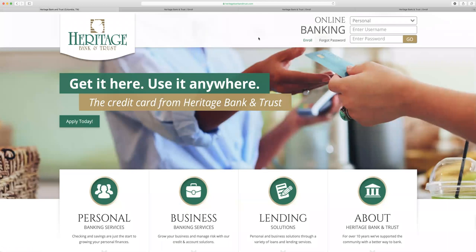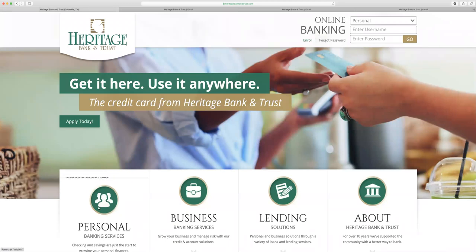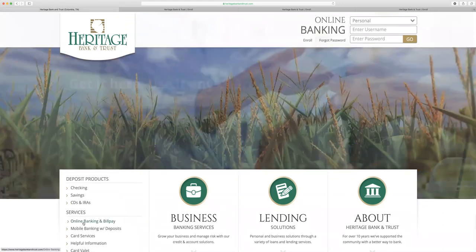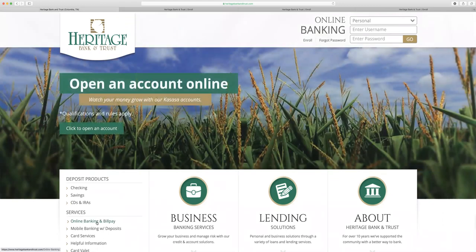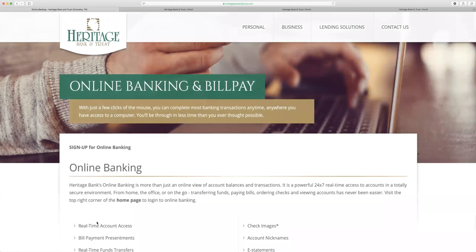If you'll go back to the homepage, you can follow my cursor to the bottom left hand corner of the screen. Under the personal tab, you can click Online Banking and Bill Pay. This will give you more information about our online banking and bill pay services. But at the top left hand corner, right where my cursor is, you can click Sign Up for Online Banking.